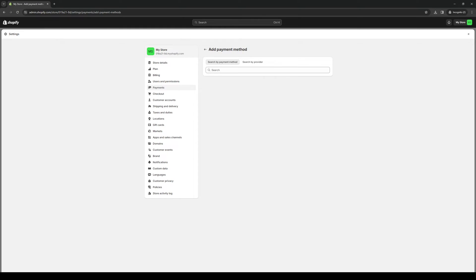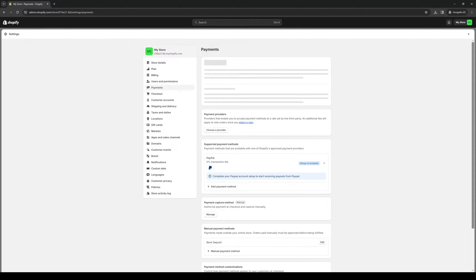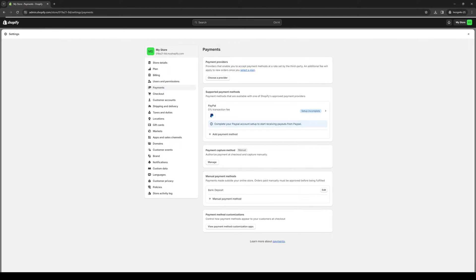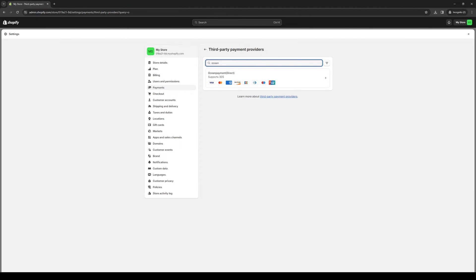We're going to click on that and look for OceanPayments. It's actually the wrong tab, I believe it was provider. Type ocean here. Here we are, so here's OceanPayments. To add it as a method for our Shopify store you simply want to click on it.